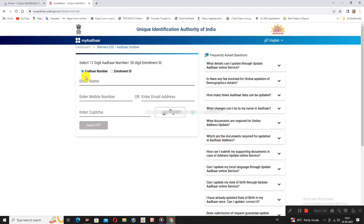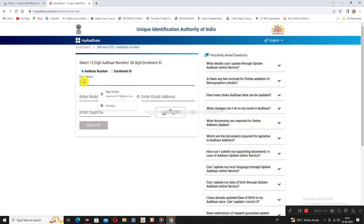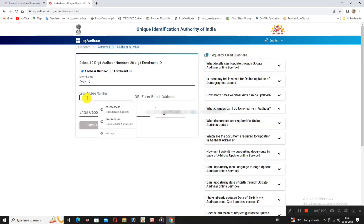The number to enter is your Aadhaar number. You can also follow the enrollment ID. Enter your Aadhaar number and your email address.